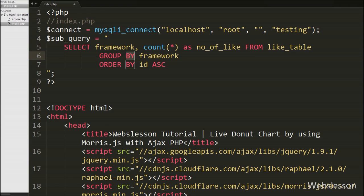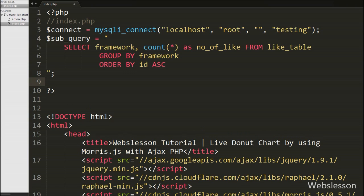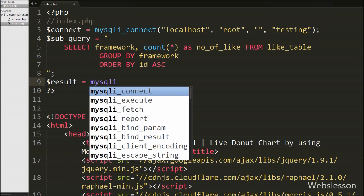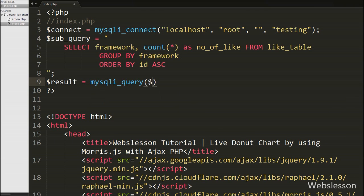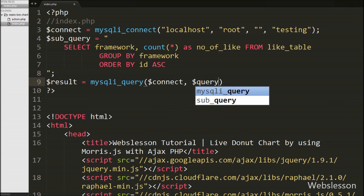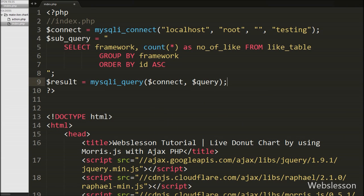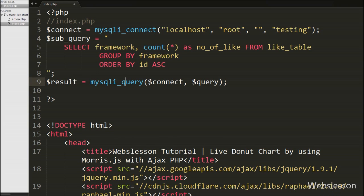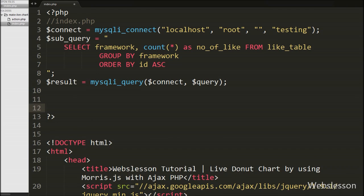This query will return unique framework names with the number of likes data. We want to execute this query, so we write $result equal to mysqli_query() with 2 arguments: the $connect variable and the $subquery variable. This function will execute the query and store the result under $result variable.